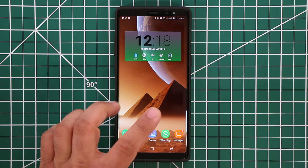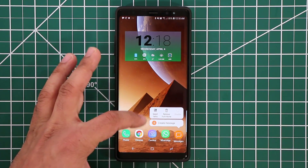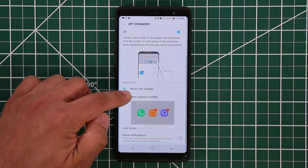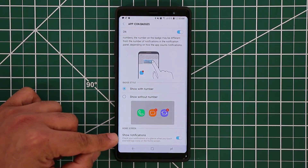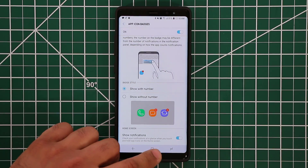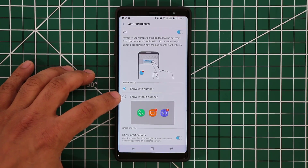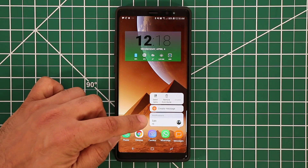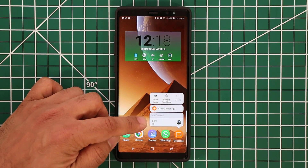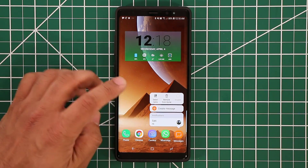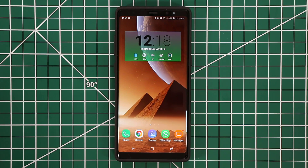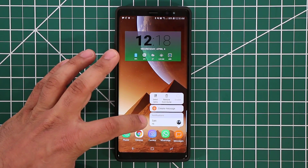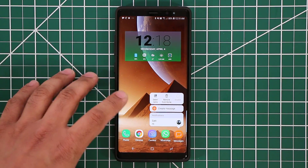There's one more option in that menu. If you press and hold on an app icon, a menu pops up. Going back into Home Screen Settings, App Icon Badges, and scrolling down, you can tap the icon to see your notifications when you press and hold. So if you change it back to show without number — a simple circular dot — when you press and hold, it actually shows you who the text message is from and a preview of the message. Any app that supports this press-and-hold feature will show you a notification badge preview at the bottom.